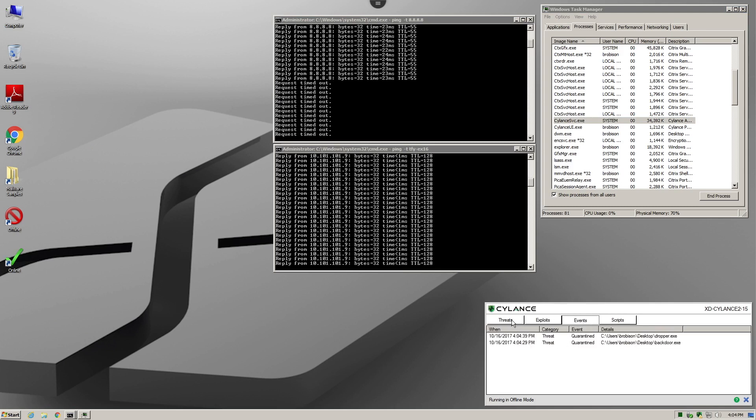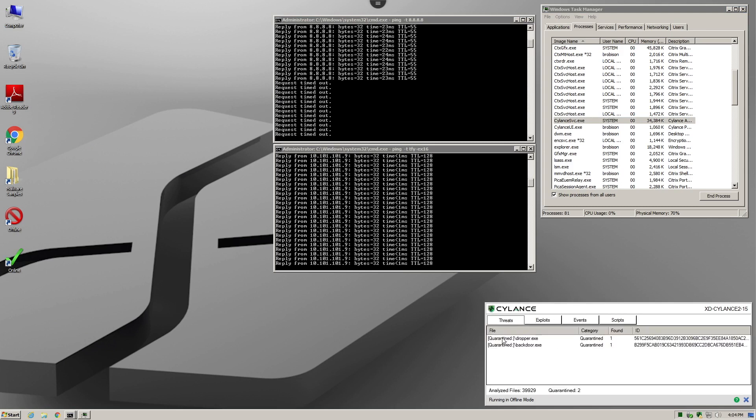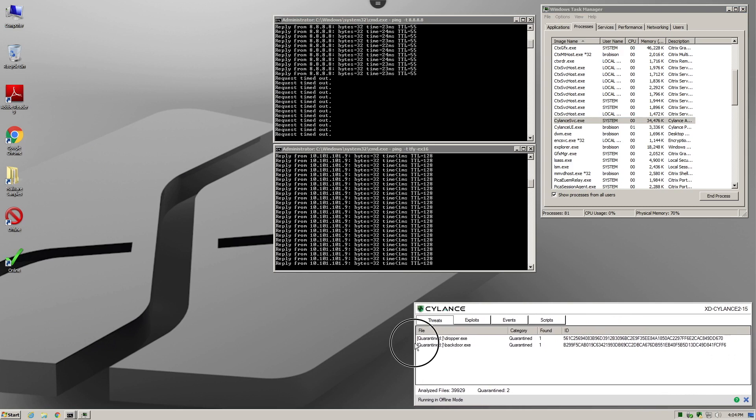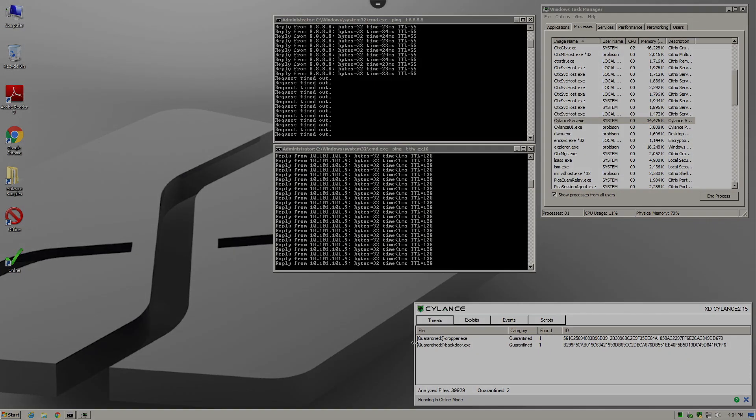Yes, it is possible, with Silence, for you to deploy an endpoint security product that is not only extremely effective at preventing malware, but also do it at a fraction of the resources that your end users are having to deal with today.